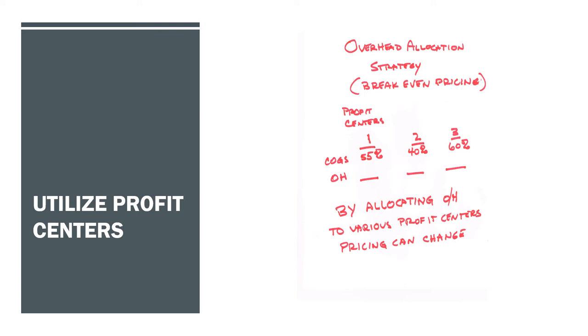For example, let's say you have a profit center that is very consistent. You know where it is. Let's go to the contractor. Let's say he's doing service work. It's quite profitable, fairly consistent work.